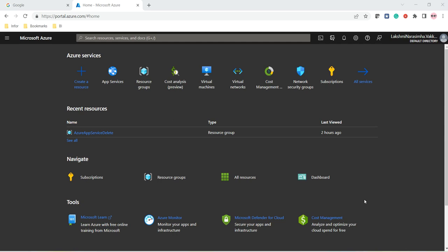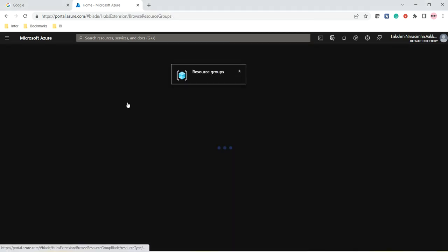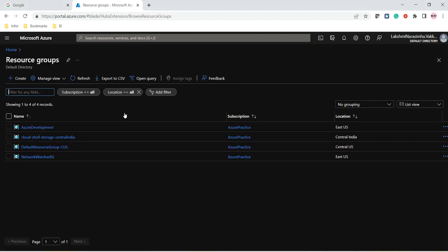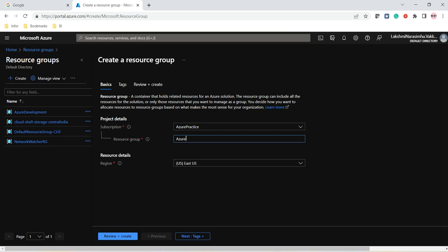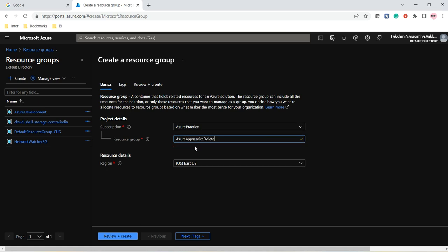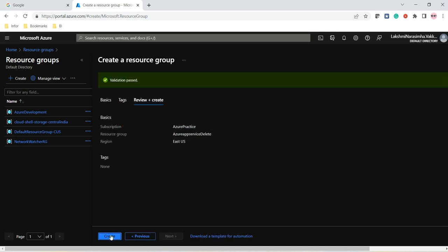Let us start our lab. First we will create a resource group so that all the components we create can be placed under this resource group, and after the completion of the lab we can delete this resource group. Let me click on Create and give the resource group the name 'azure-app-service-delete'. Since we are going to delete it after this lab, I'm just giving it that name. Click on Review and Create, then Create.